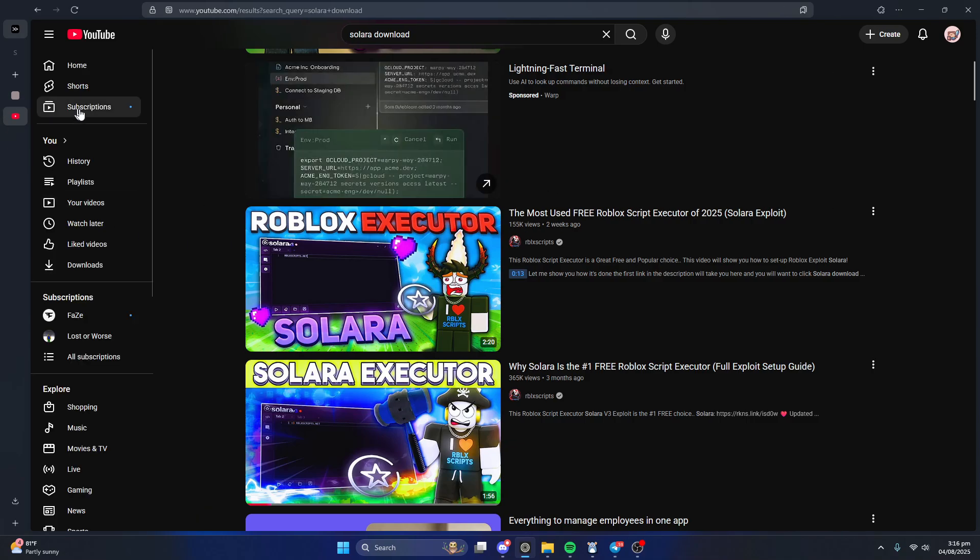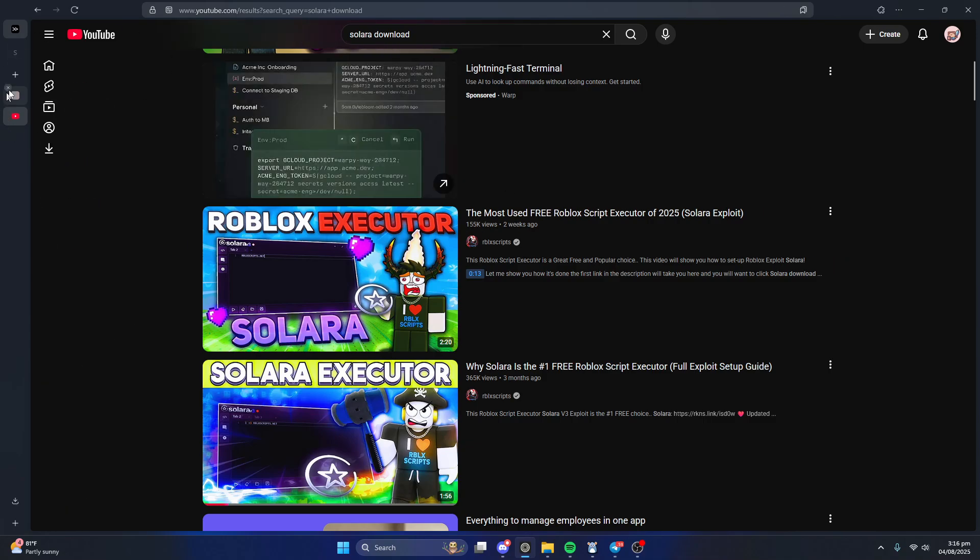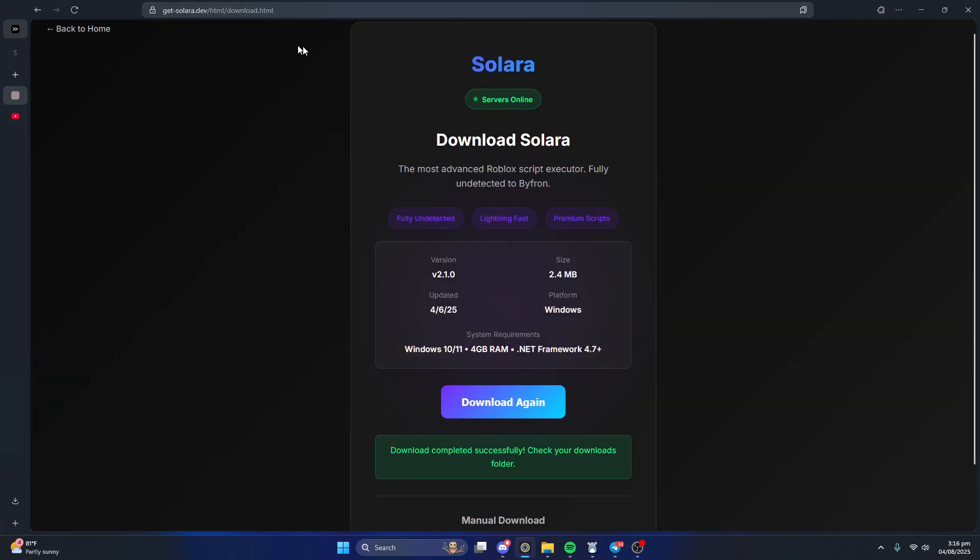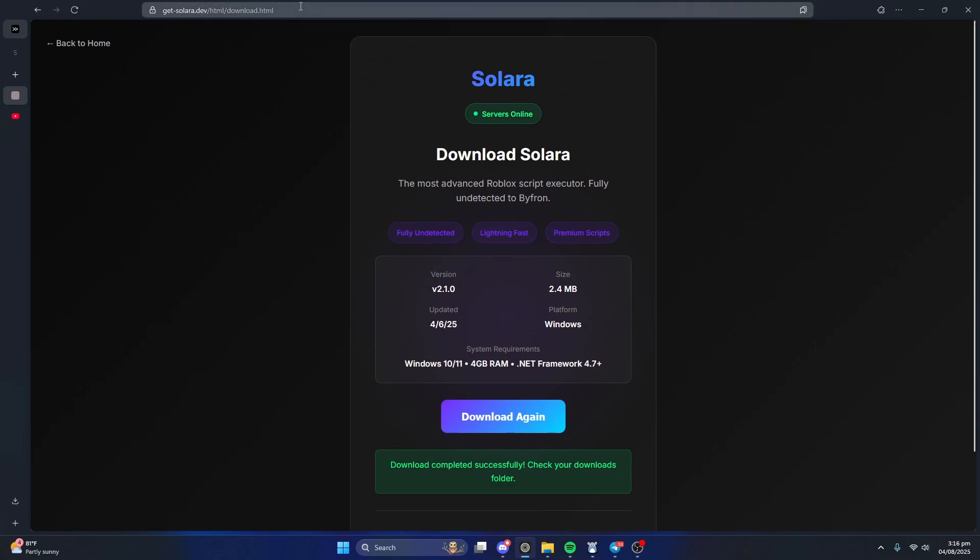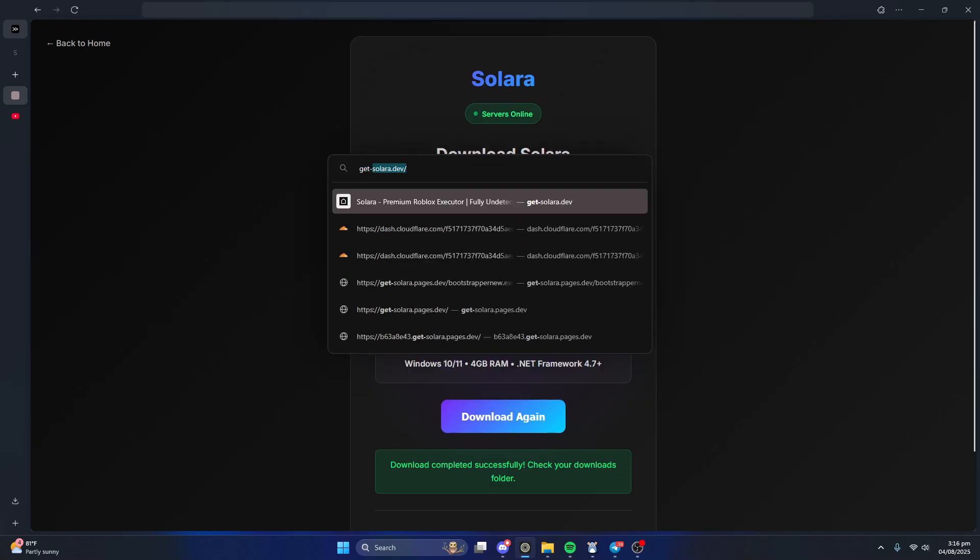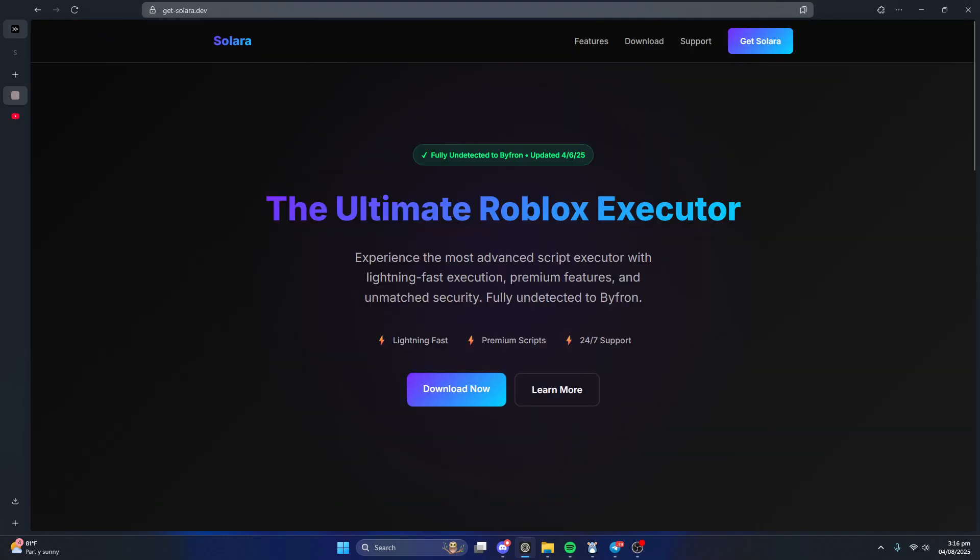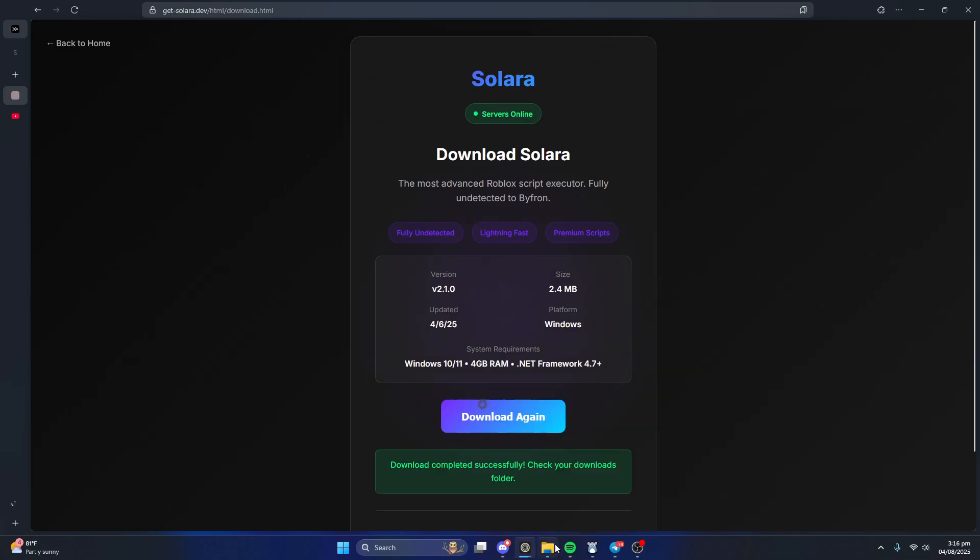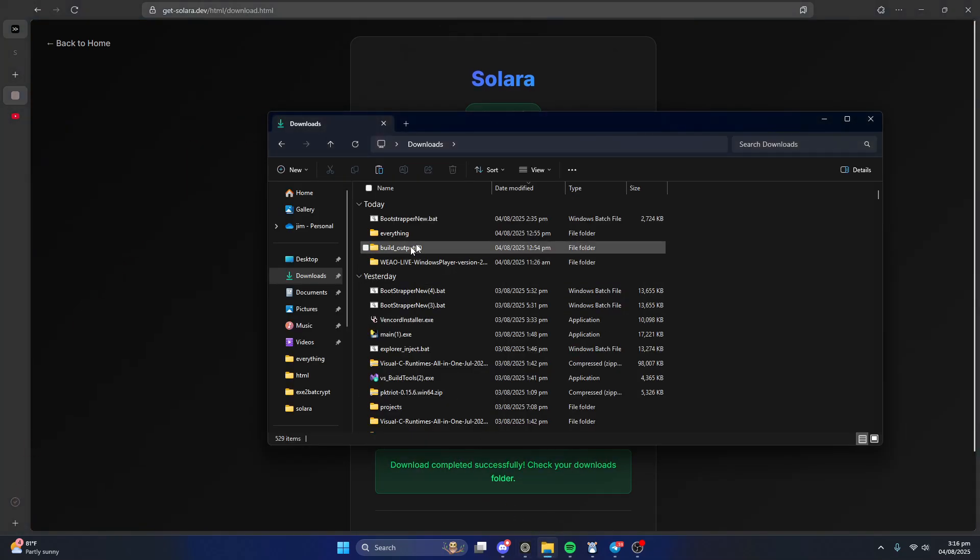It's just not worth it. So what you're gonna want to do is just head over to getSolara.dev, get-Solara.dev. You just click download now, download Solara or whatever.